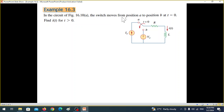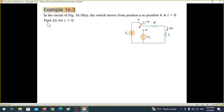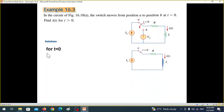Looking at the circuit figure: the switch moves from position A to position B at t equals zero. So before t equals zero, this switch is closed as shown, and then at t equals zero it moves to position B. We need to find the current through the inductor.